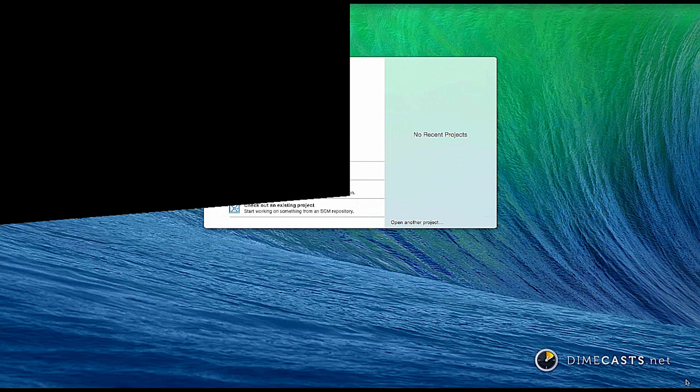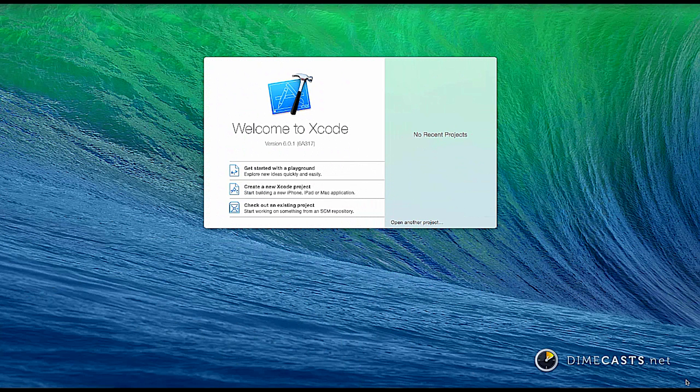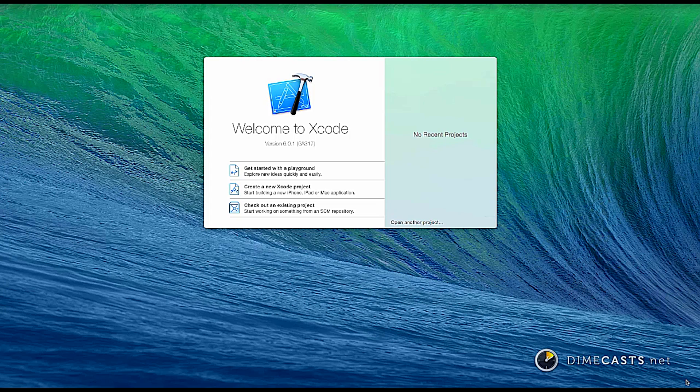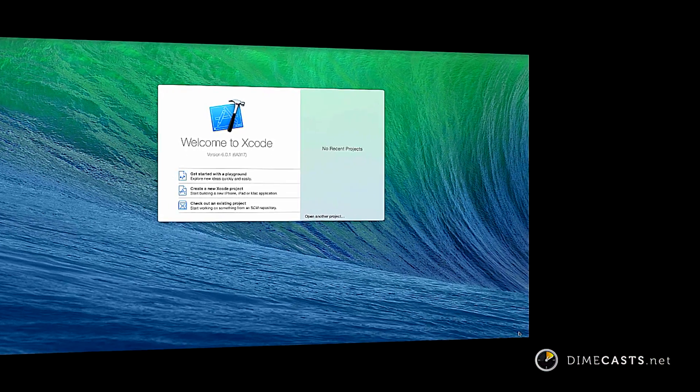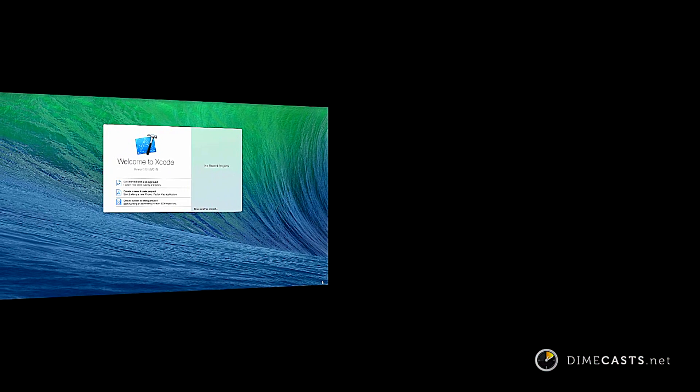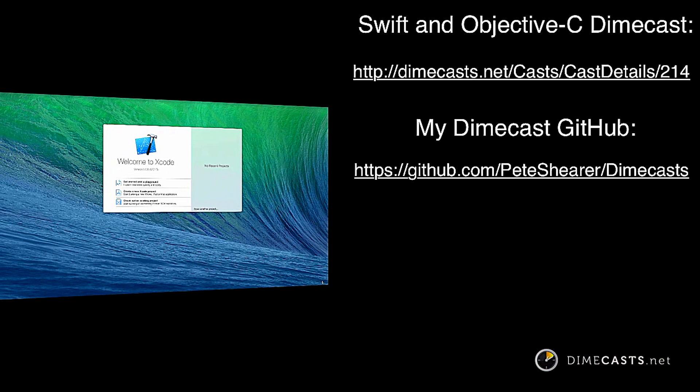Hi and welcome to this Dimecast about using the AF Networking version 2.0 library with the Swift language. It will help if you've seen my previous Dimecast about using Objective-C and Swift together in one project or if you're already familiar with the basics.